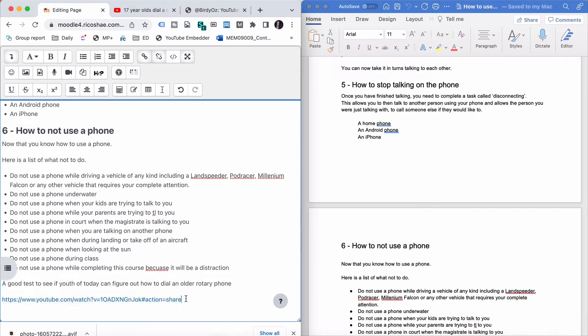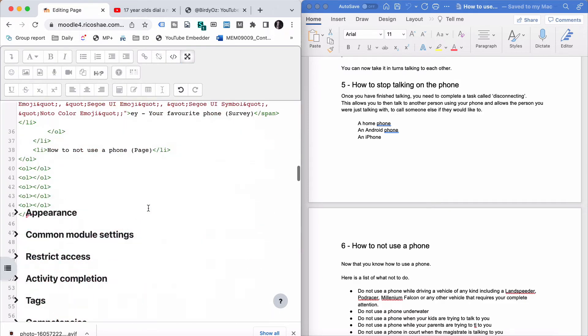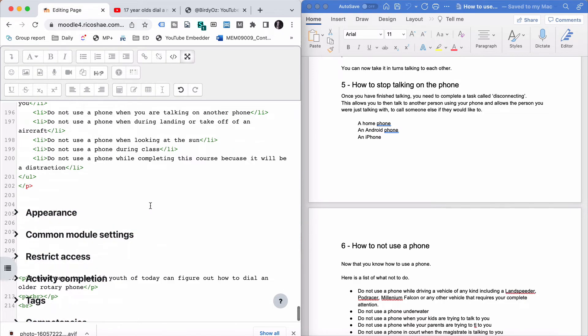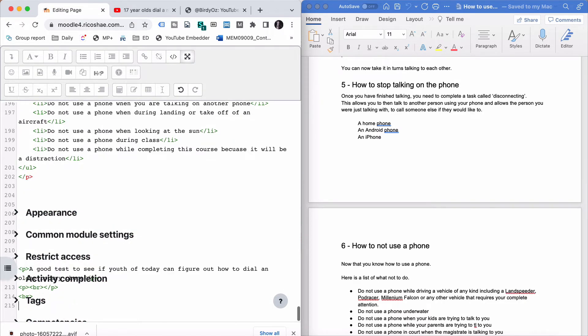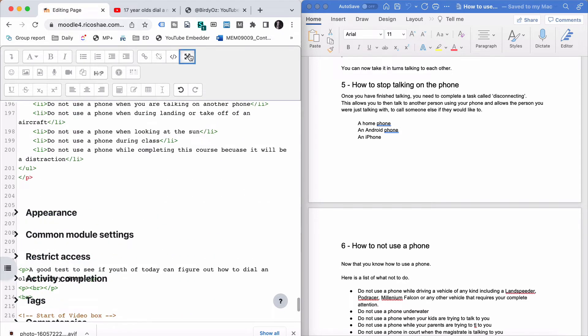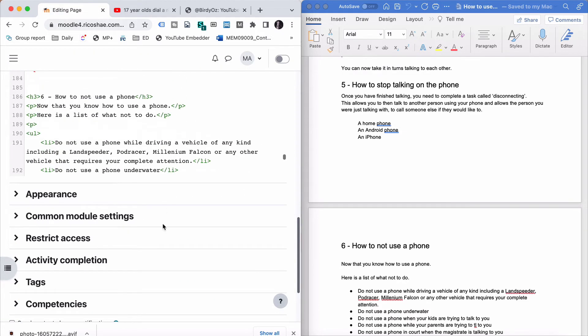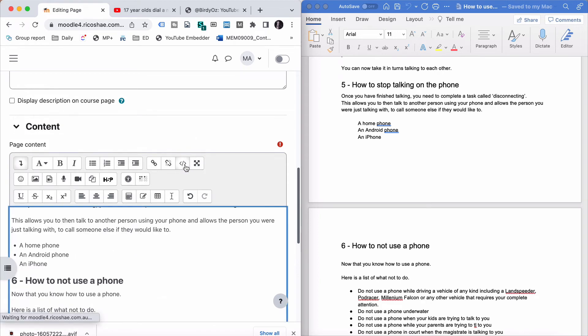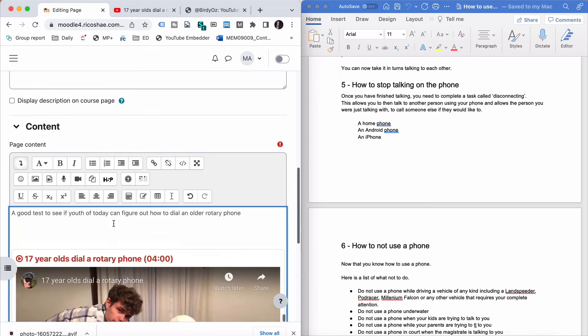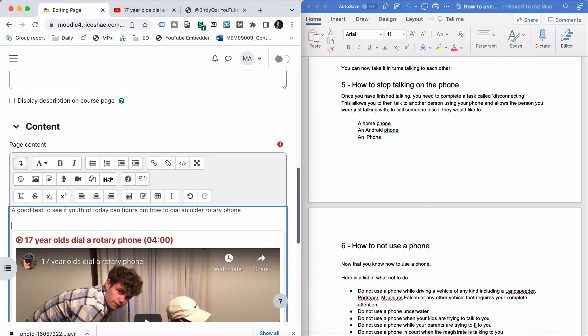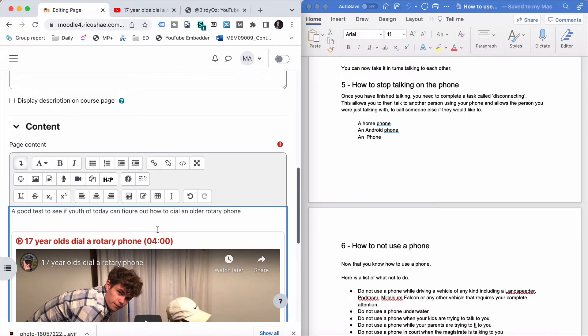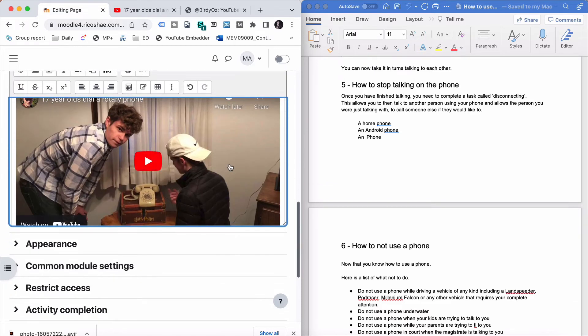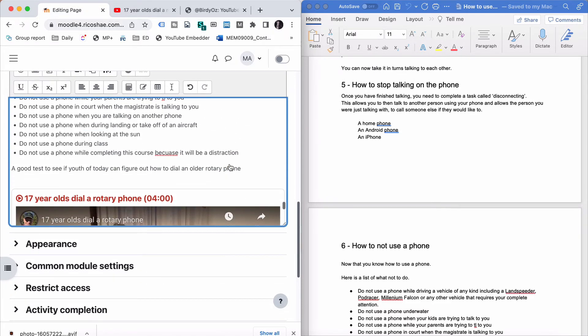I would then completely get rid of that, go into the HTML, right down the bottom, down here, and paste that in. And that just gives me an embedded YouTube video that looks nice and presentable in there, which is good.